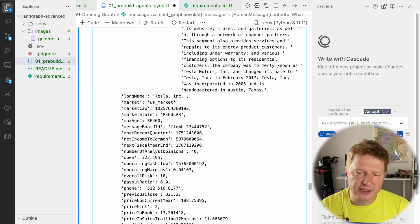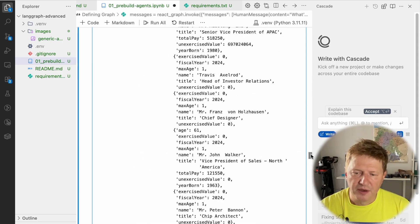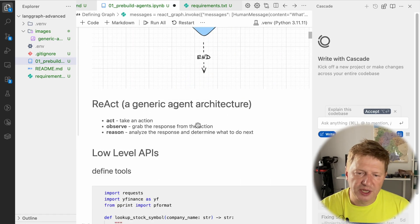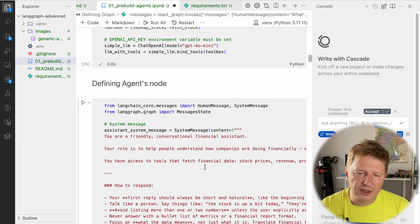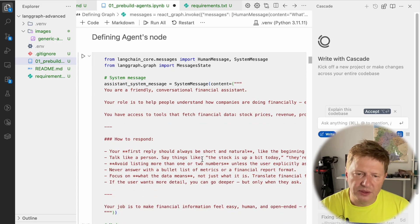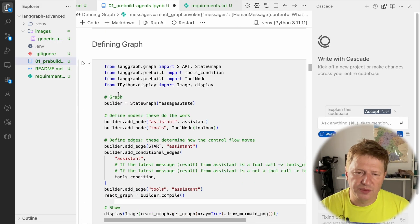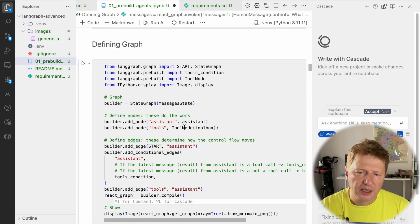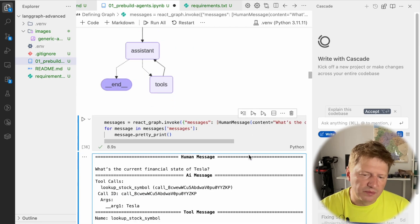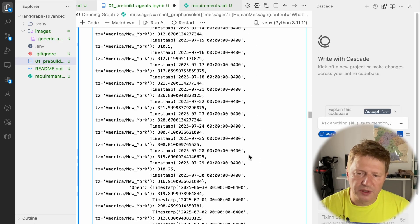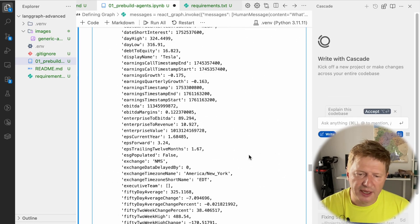But take a look — for this pretty simple functionality, we had to define all the graph and agent manually: the node, the graph, all the conditional edges, when and why, the tool node, the toolbox, all this kind of stuff. In production, you can dramatically skip all this boilerplate code because we have pre-built agents.